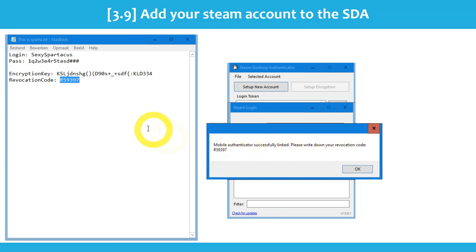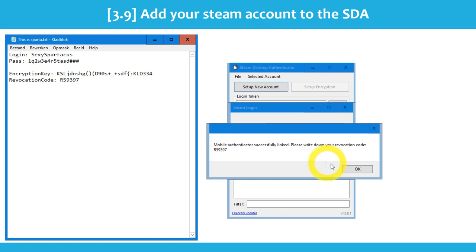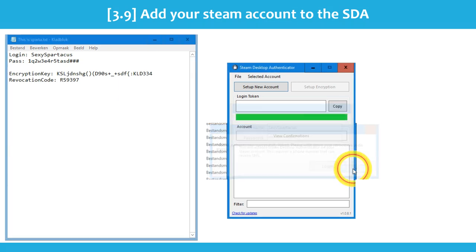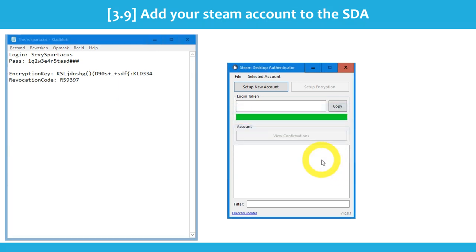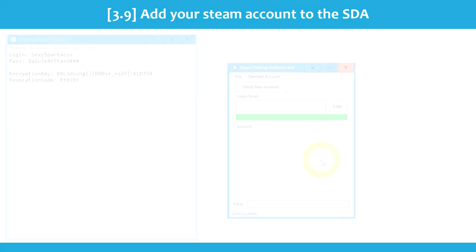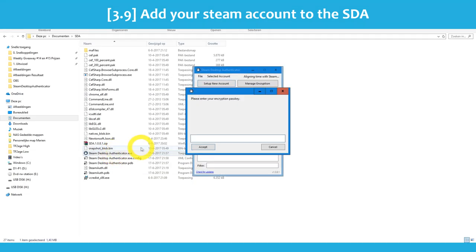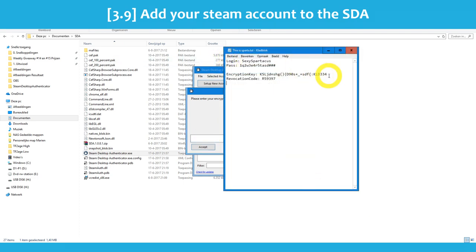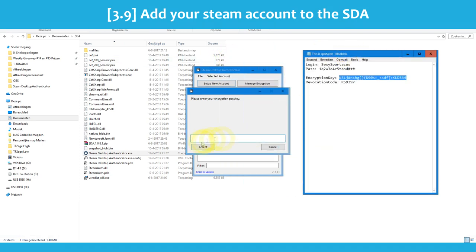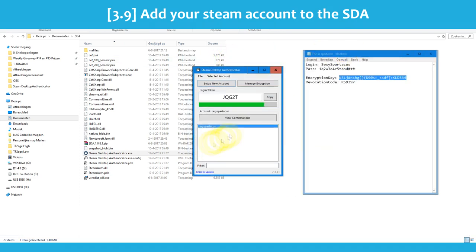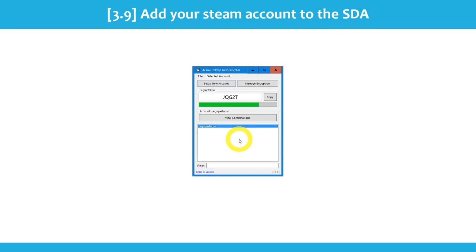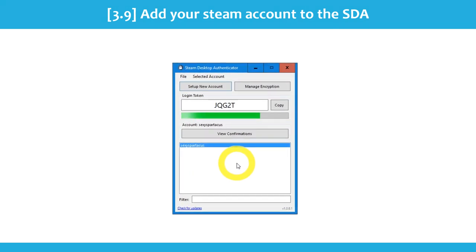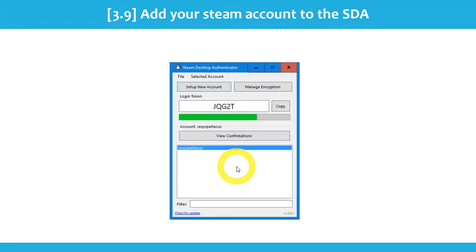Your authenticator is now linked. Because it's the first time you've added an account to the SDA, you need to restart it — close the SDA, then open it again and enter your encryption key. As you can see, your Steam account has been added to the authenticator. You can use the copy button to copy your Steam Guard code when you need to log in to Steam.